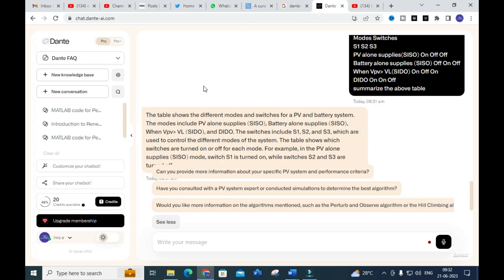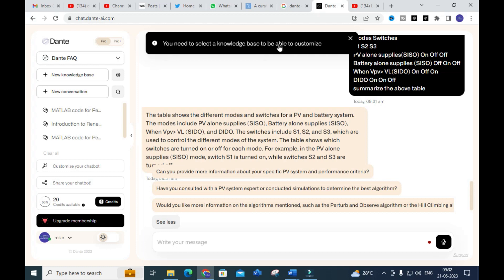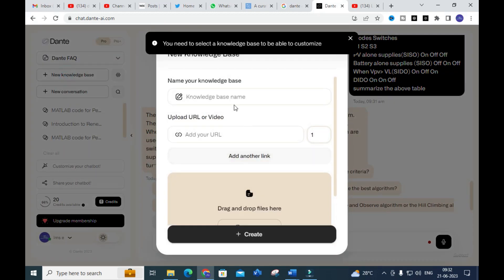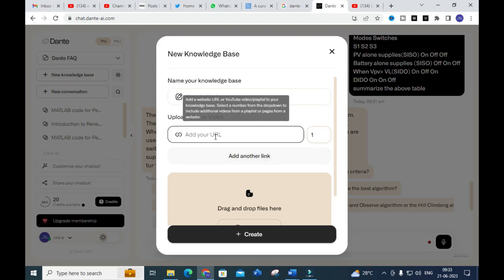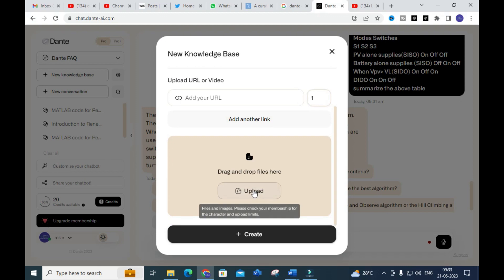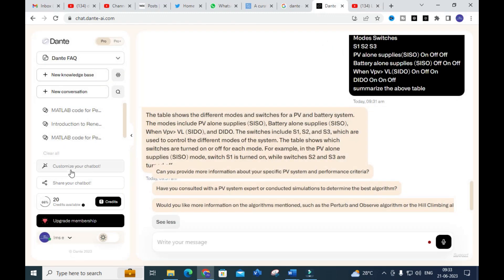The special feature of Dante AI is the 'Customize Your Chatbot' option. You need to select a knowledge base to enable customization. In 'New Knowledge Base,' you can add your knowledge base name, a URL of your video or website, add your files, and create a new database for your chatbot. After that, you can click on your chatbot and create your own customized chatbot, which will act like a messenger for conversation — very useful for researchers.